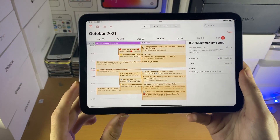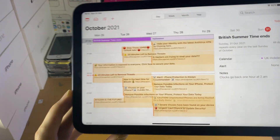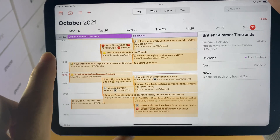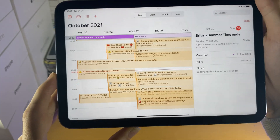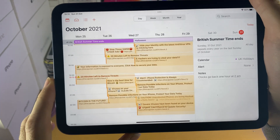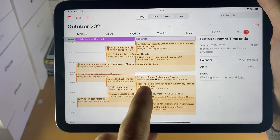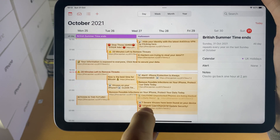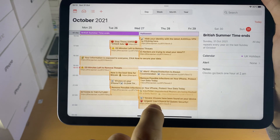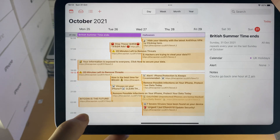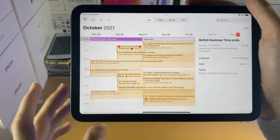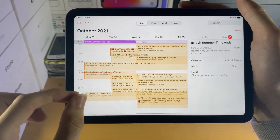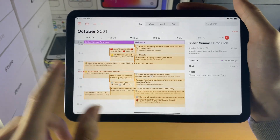If I open up the calendar, just take a look at this together. '20 minutes left to remove threats' — and this was two hours ago. Alert: phone protection is always recommended. Urgent: last chance to update security. Bitcoin is the future. You can tell all of this is just spam, and I'm going to show you how to remove this off of the calendar.